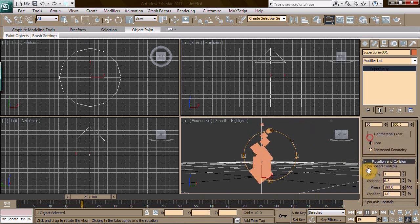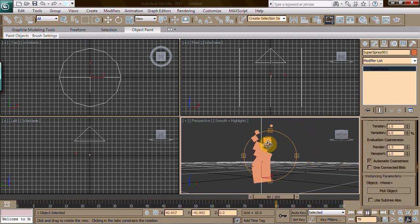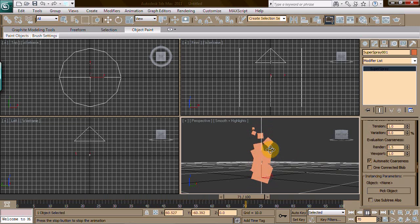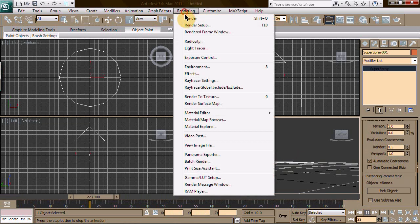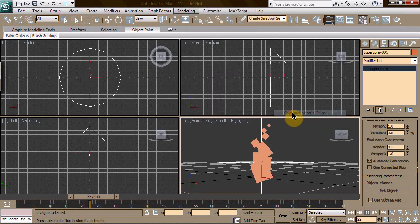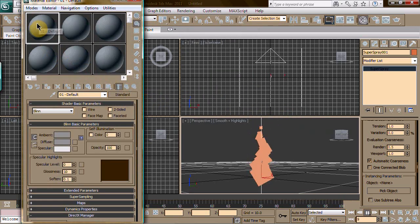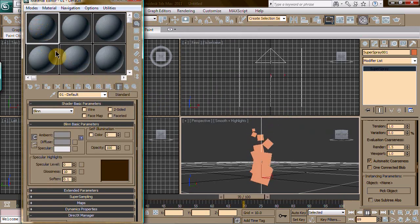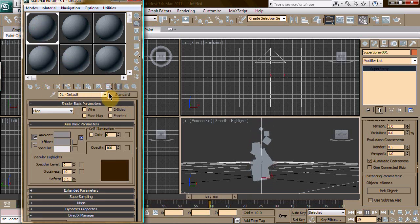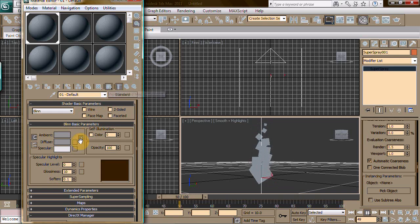So we've got a fire-ish look but the boxes you can't really tell. Let's go ahead and go to material editor - compact material editor if you've got that version of Max. Let's apply this and show standard map in viewport.